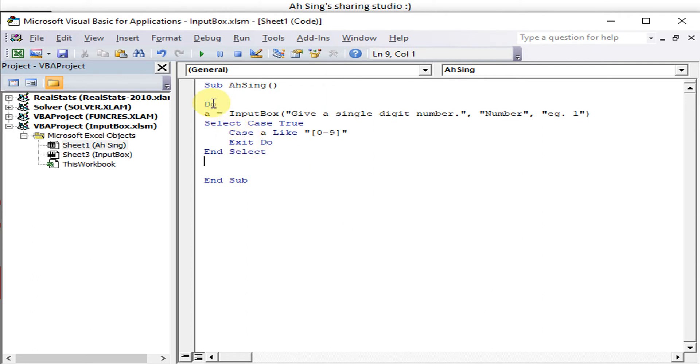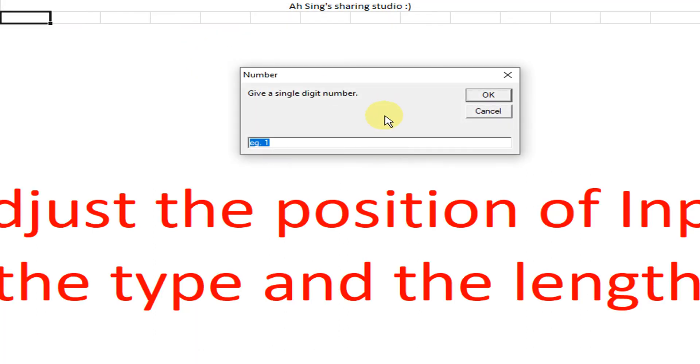Loop. Okay, done already. Let's run. Okay, again give a single digit number, example one. If the user doesn't want to listen, so give a text.